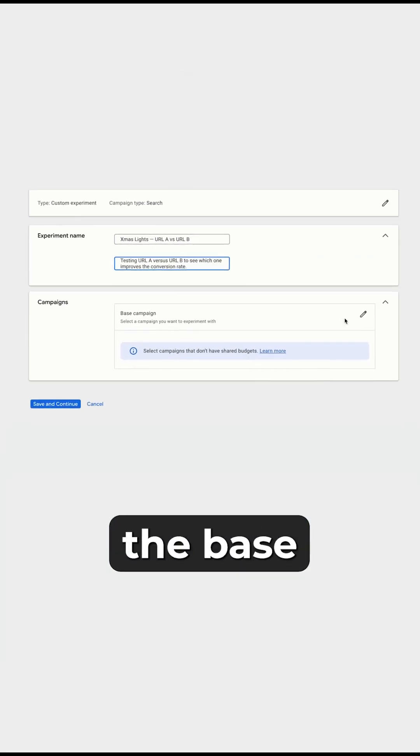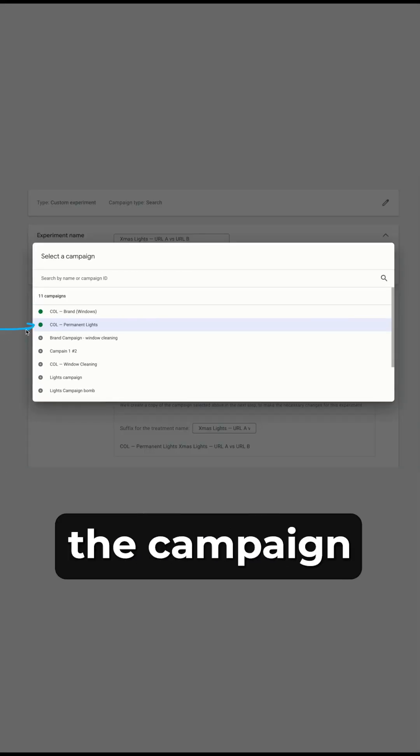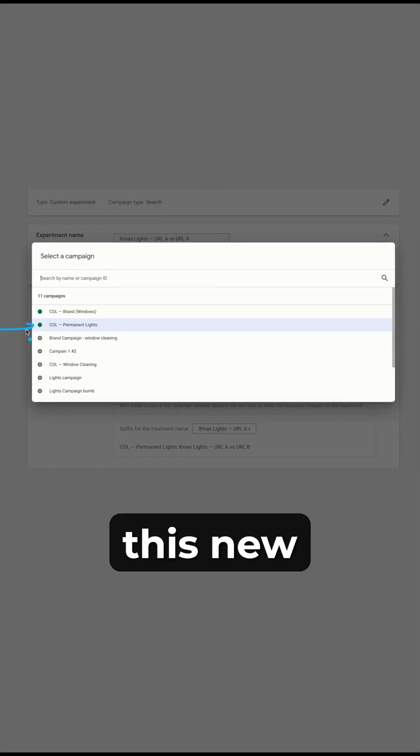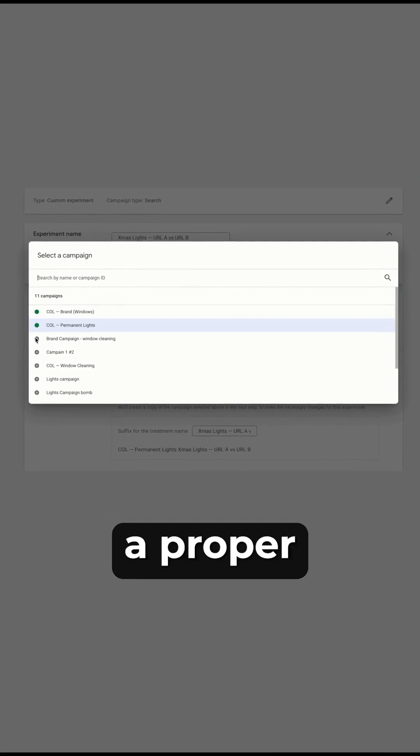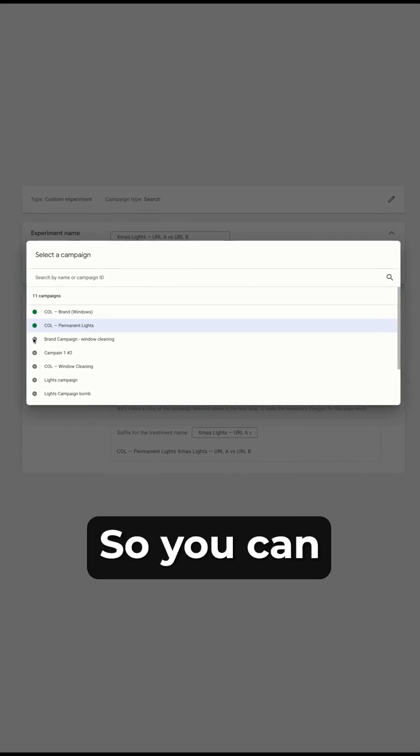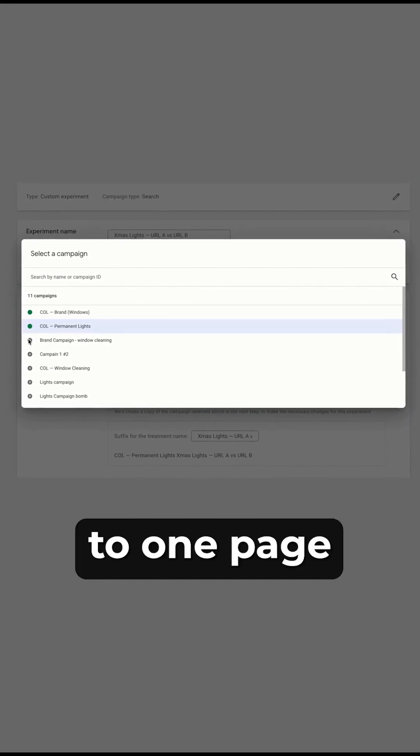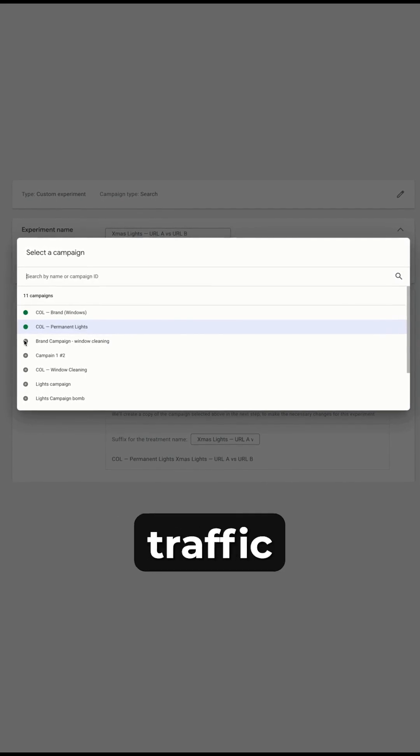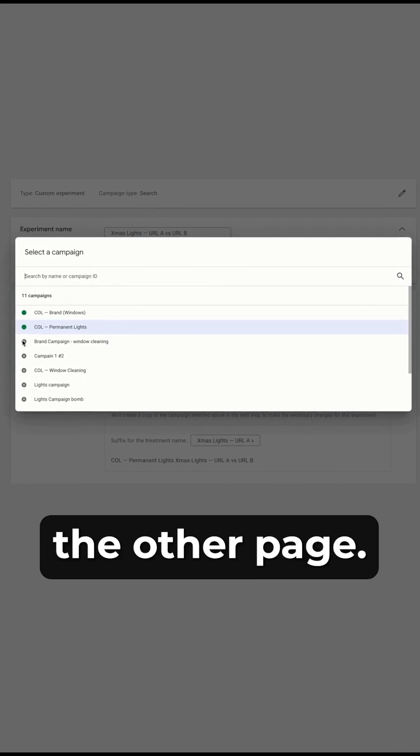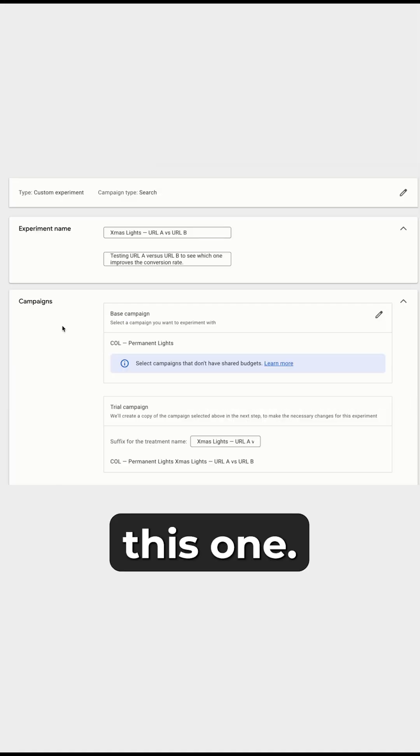From here, you're gonna select the base campaign. You're just trying to pick the campaign that you add this new URL to, so you've got a proper split test. You can split 50% of the traffic to one page and 50% of the other traffic to the other page. So that's a true test. We're gonna click this one.